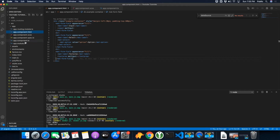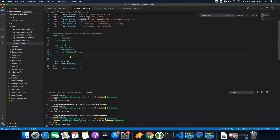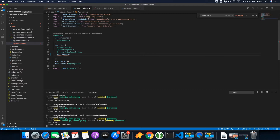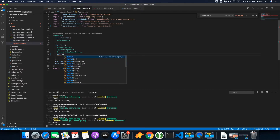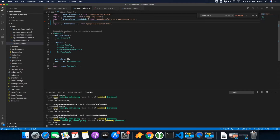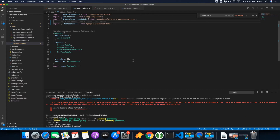First of all you have to import the Angular Material tabs module, and after that you can start using it. So before that let me remove some unnecessary modules. Now I am going to import MatTabsModule. MatTabsModule is imported successfully.